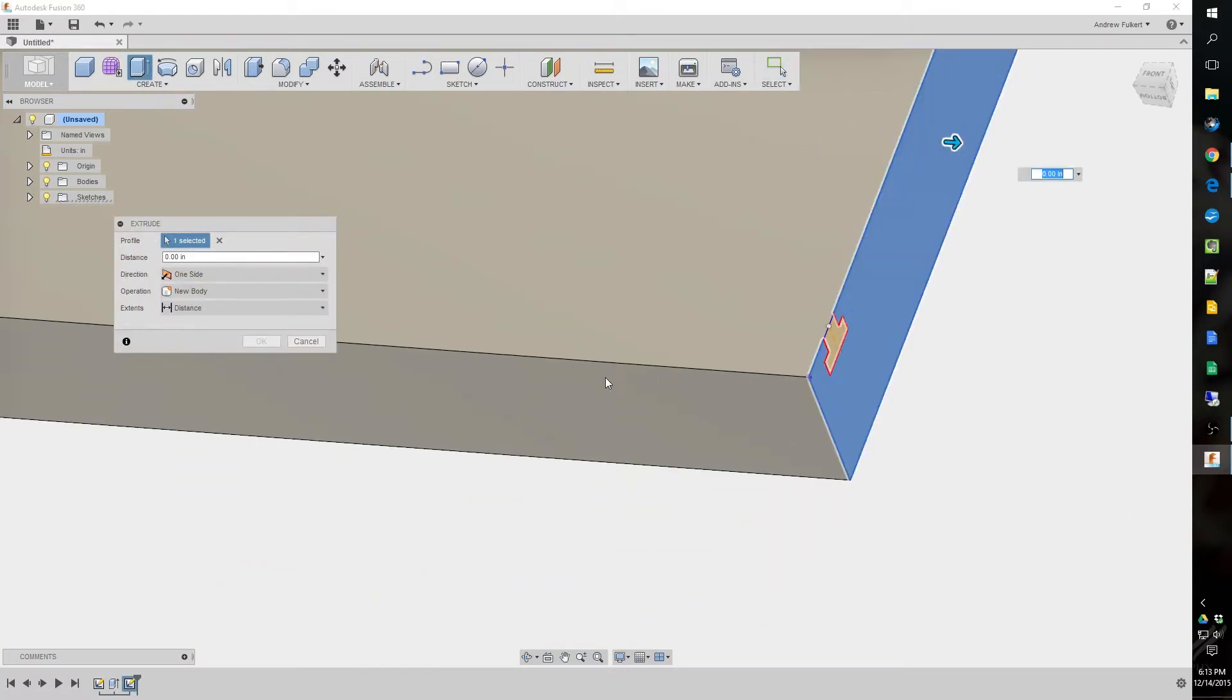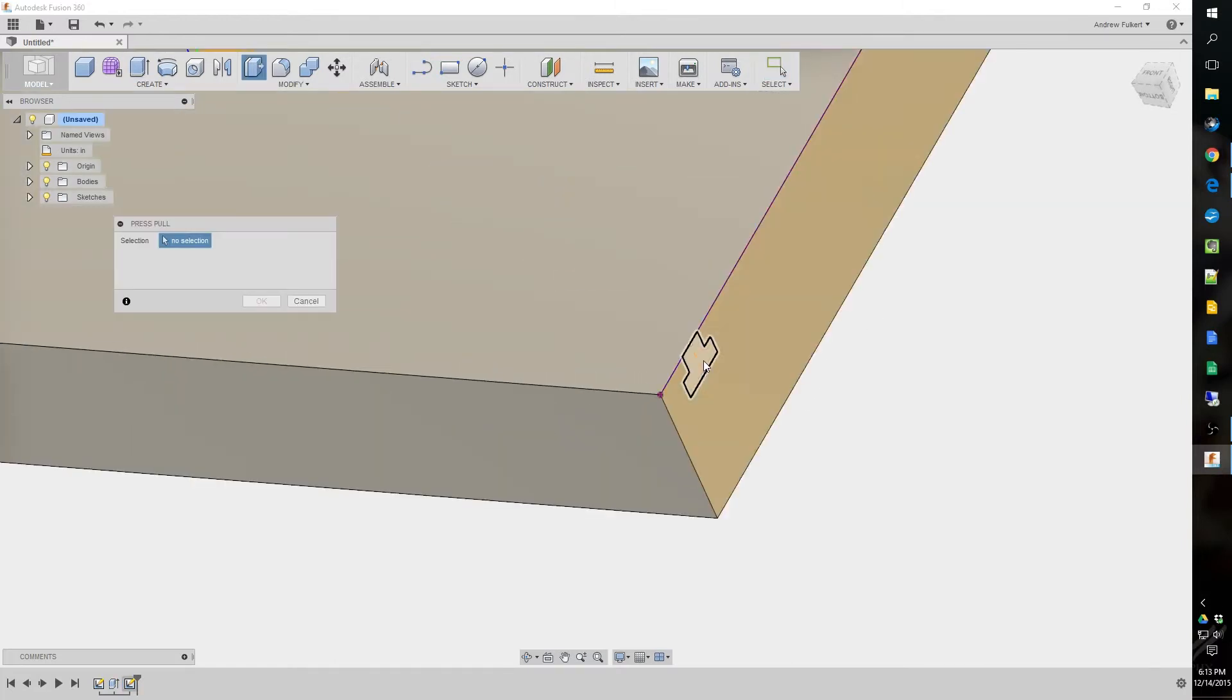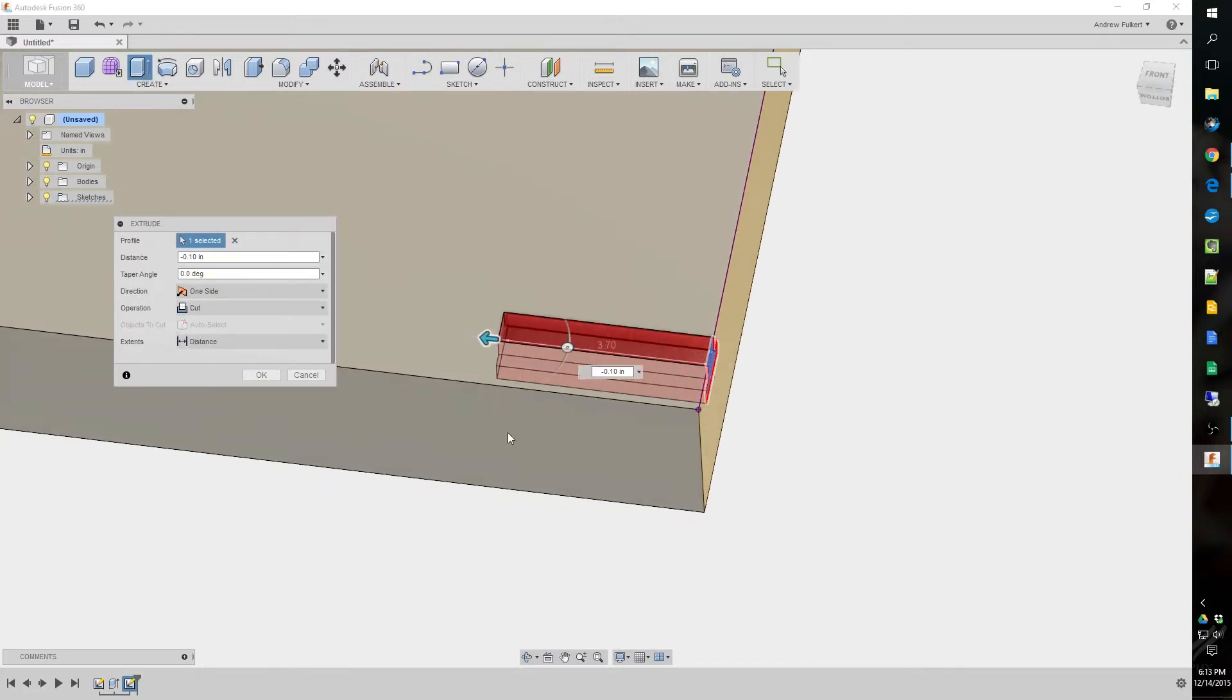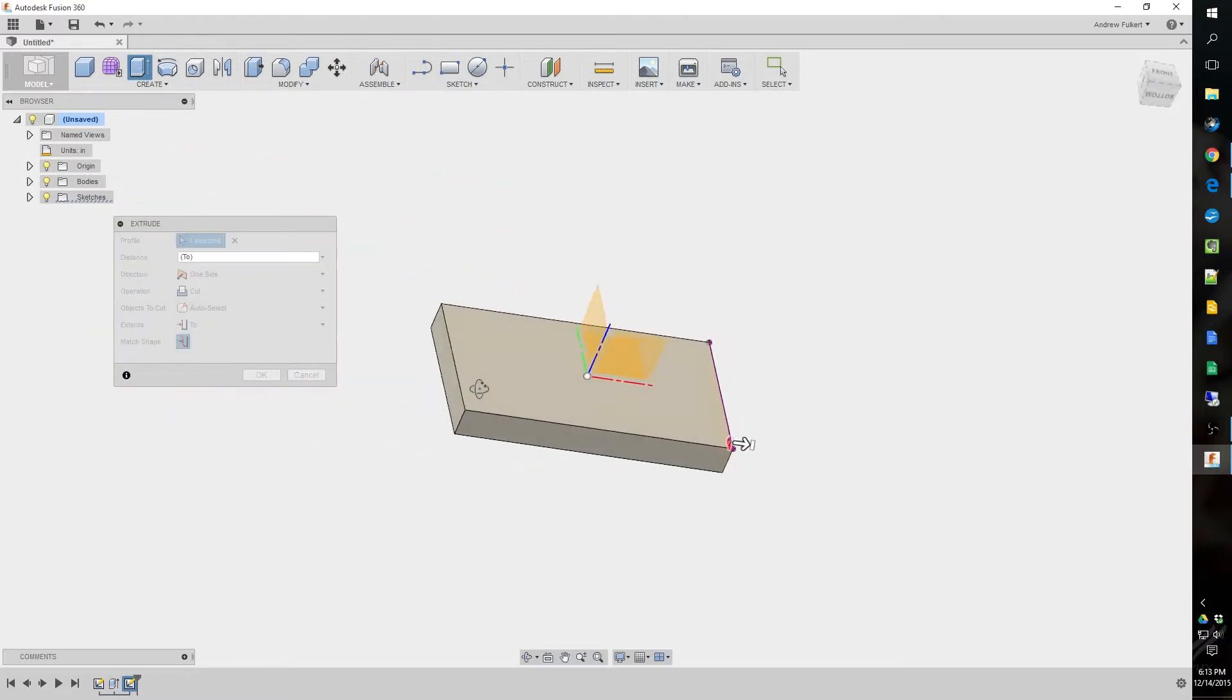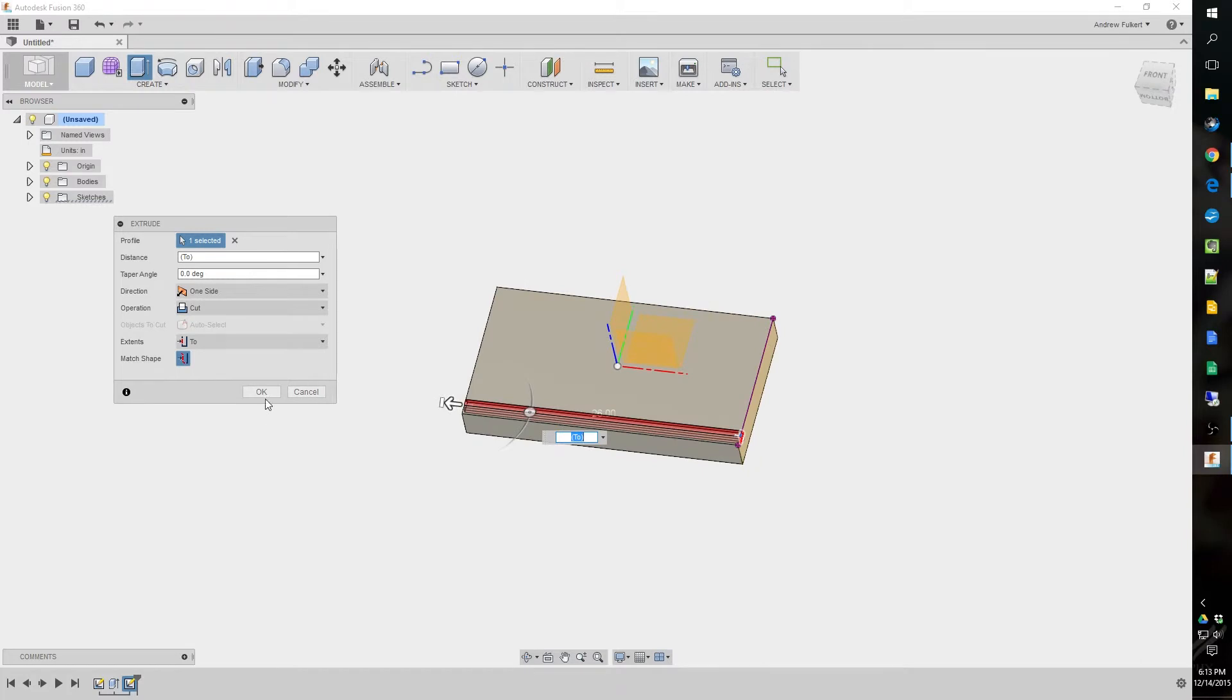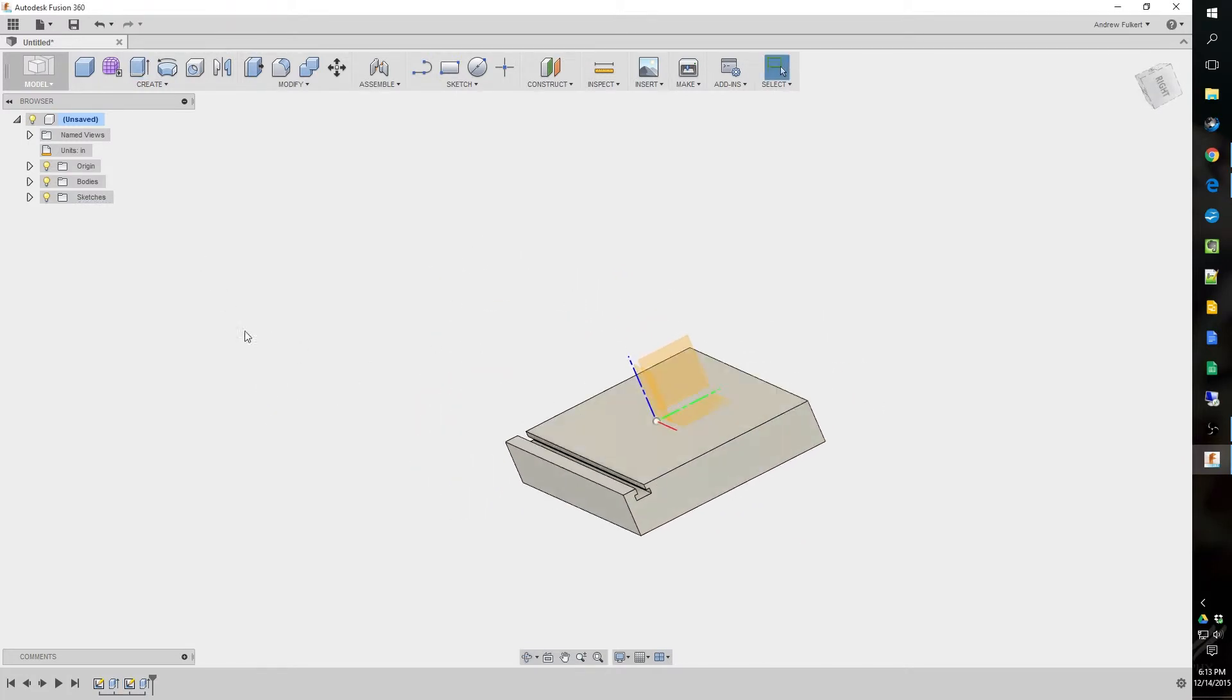And we'll just hit Q for push-pull. Or stop sketch. Then we'll hit Q for push-pull. And we're going to drag it the other way. Changes to cut. And we're going to hit two. Click match shape. And we're going to click the other end of this. All the way through. We've got one slot in there.